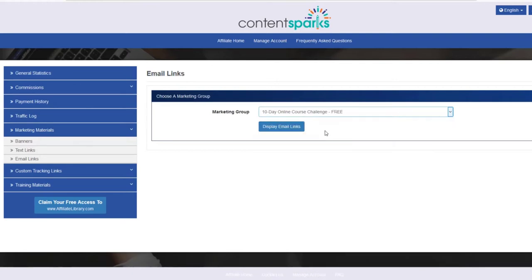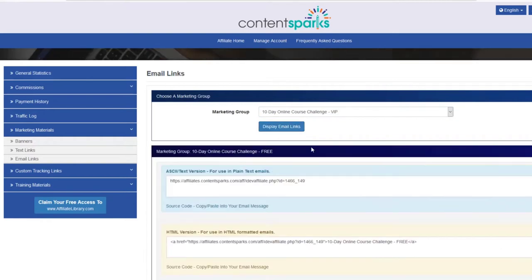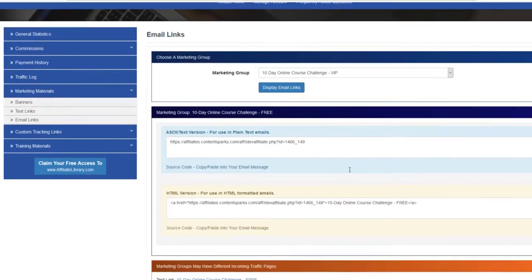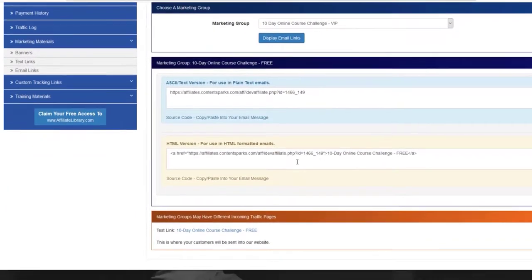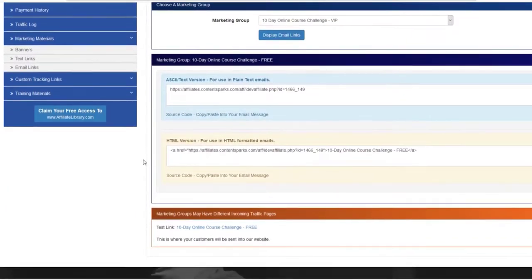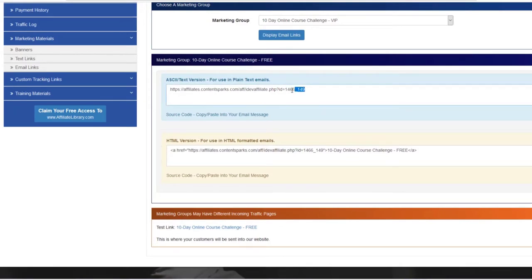You click on that and then click display email links. There are a couple different things: there's the HTML one, but typically just grab this first one, the ASCII text, because that will work anywhere.